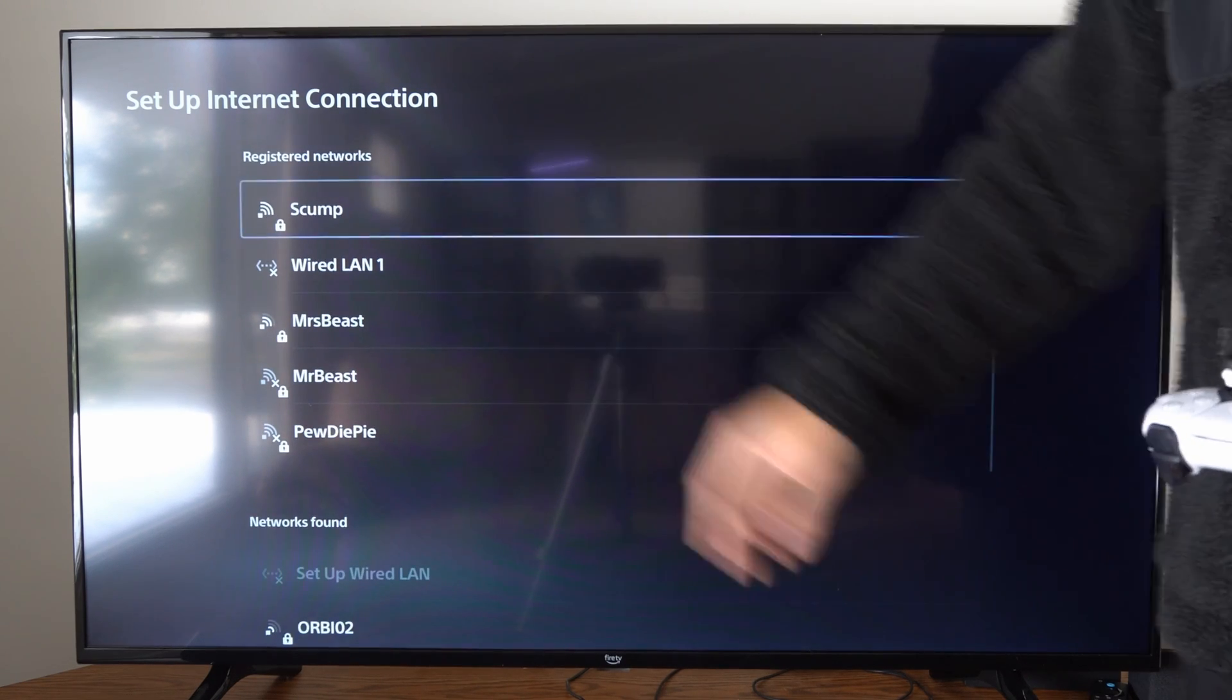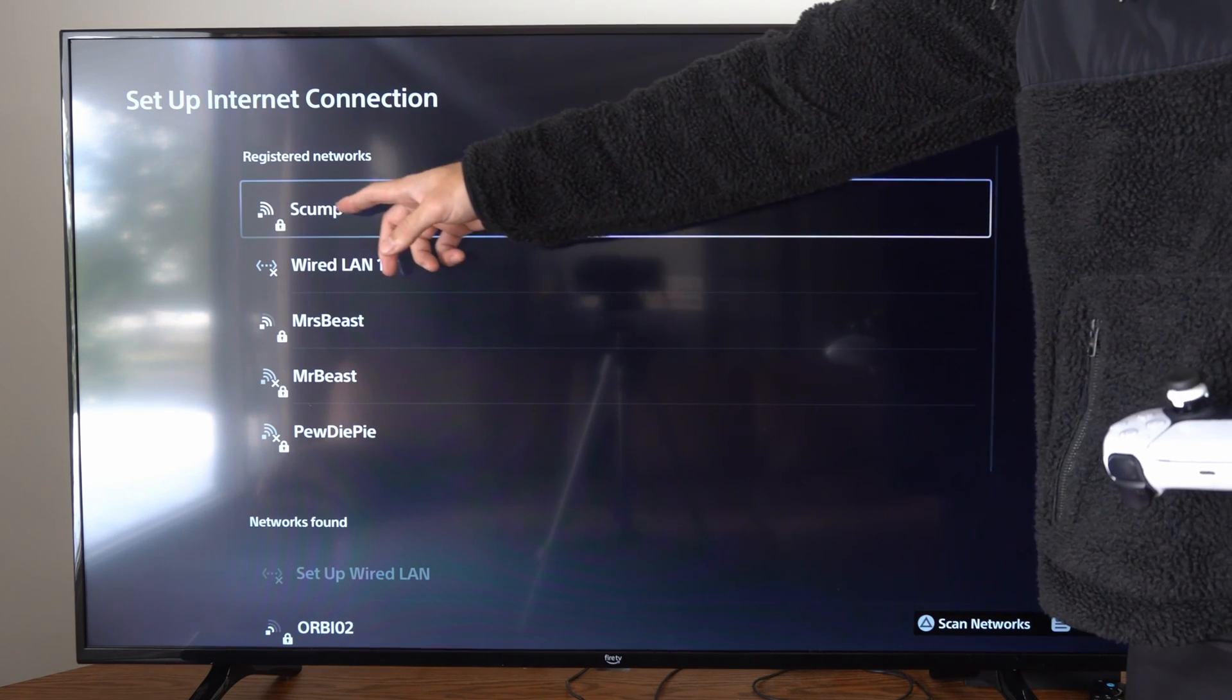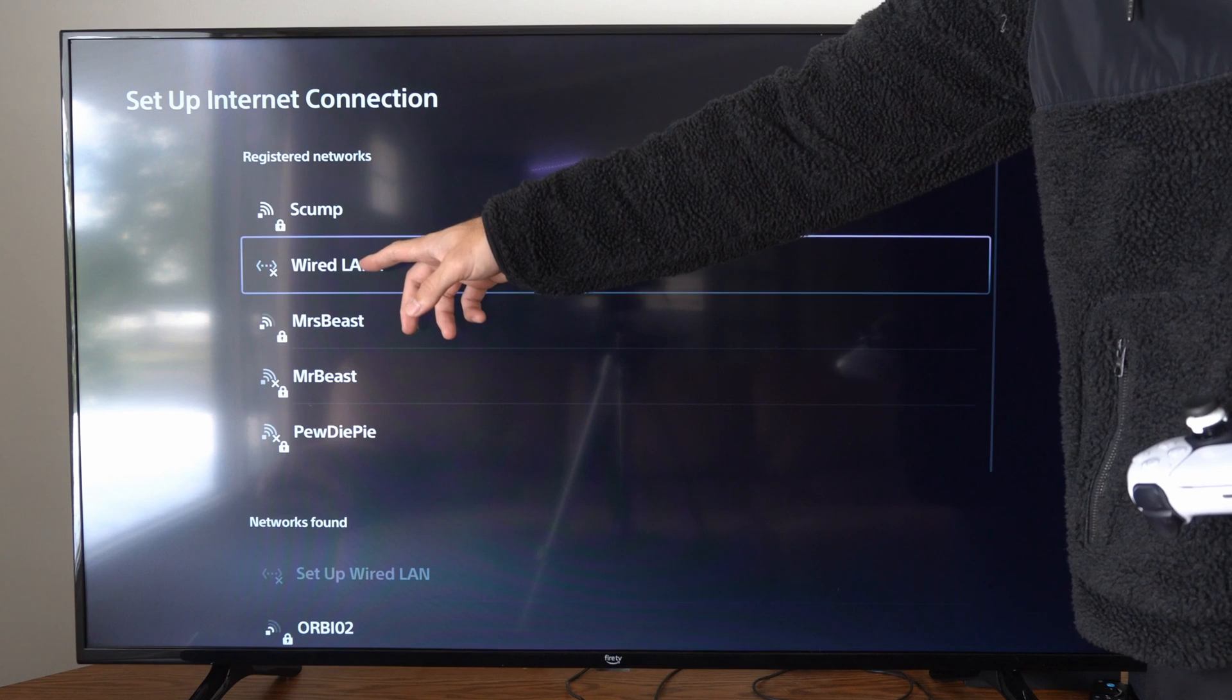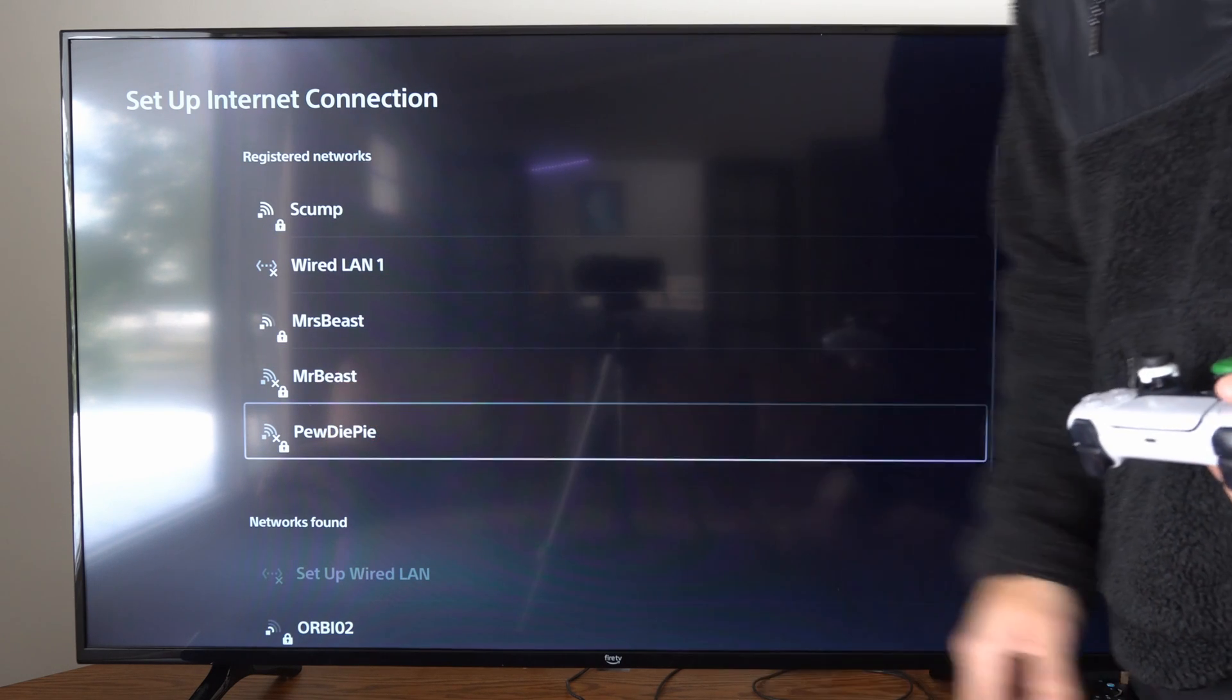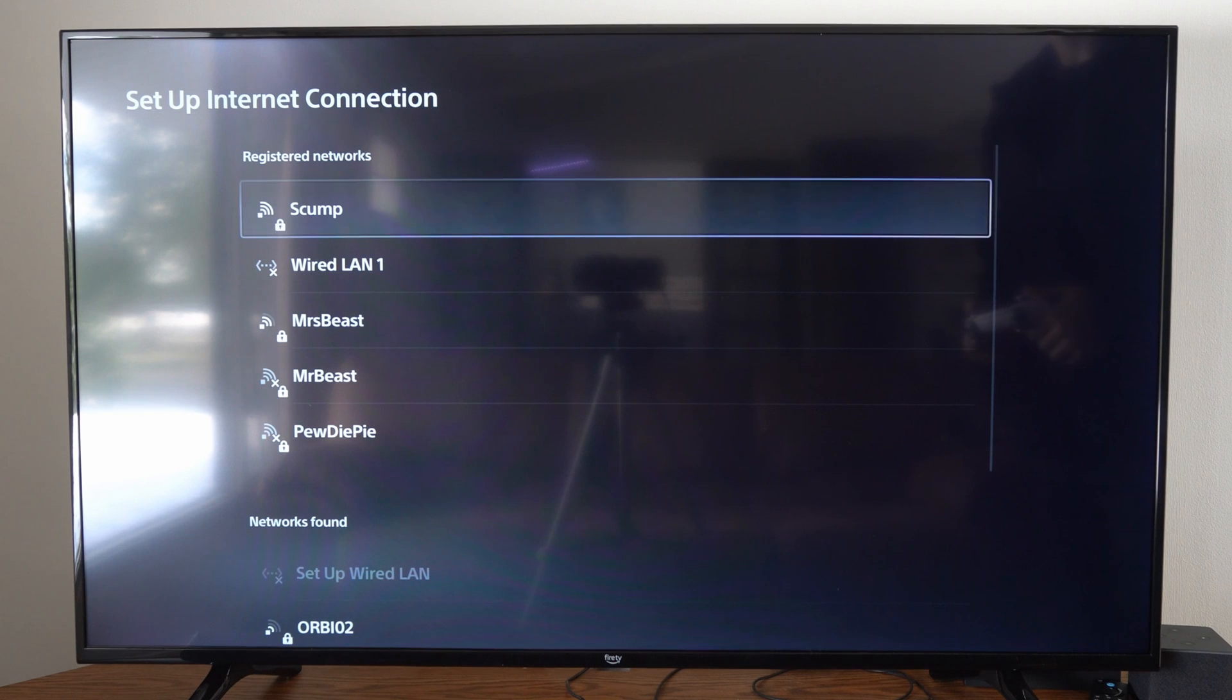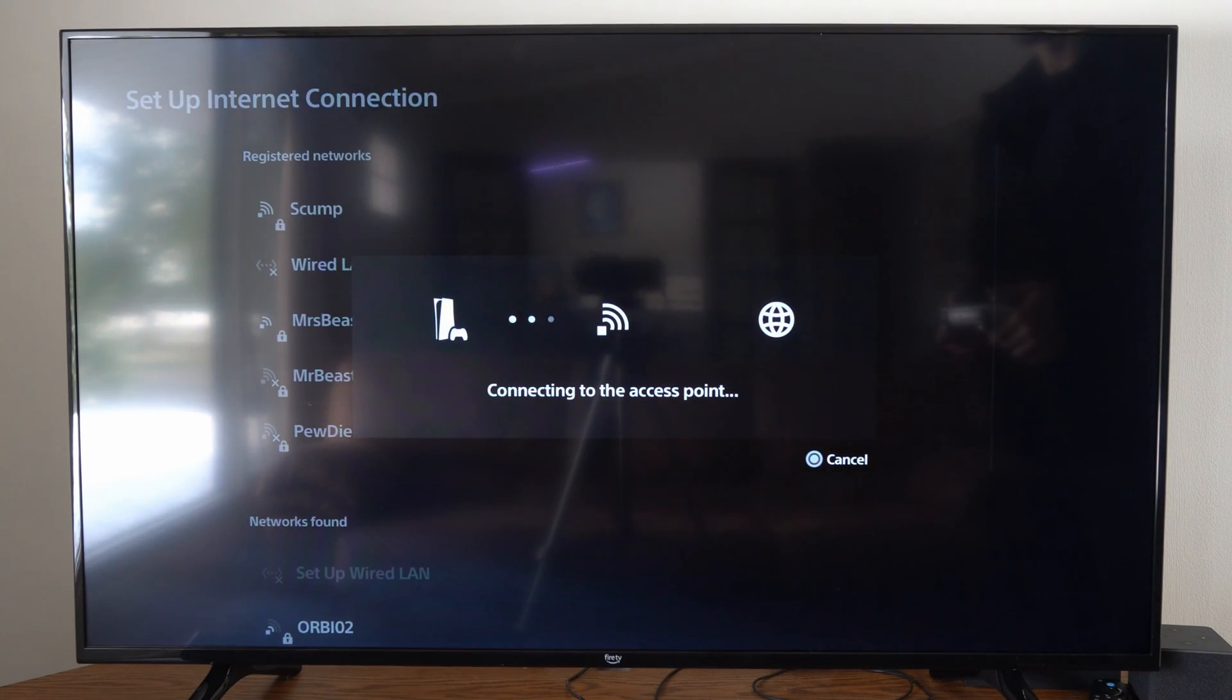So if I go to my registered connections, you can see the ones that are 5 gigahertz are scum and miss beast right here, and then my other connections right here have an extra room because those are 2.4 gigahertz. So I'm going to go up to my 5 gigahertz connection and then I'm going to connect to it.